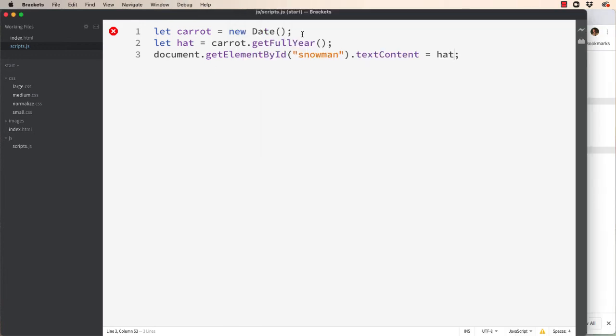Alright. So let's come back here. I think you get the idea that I'm making up variable names and these are not JavaScript reserved words.